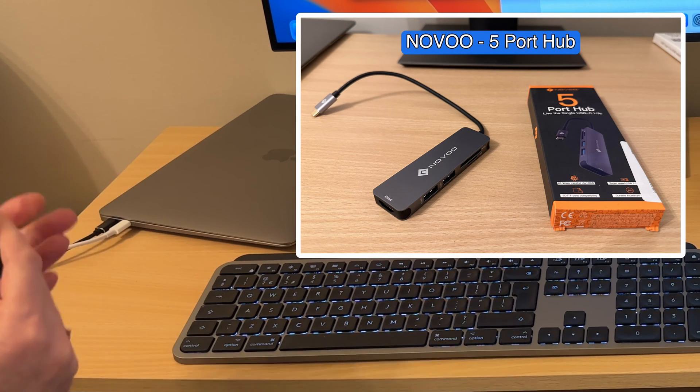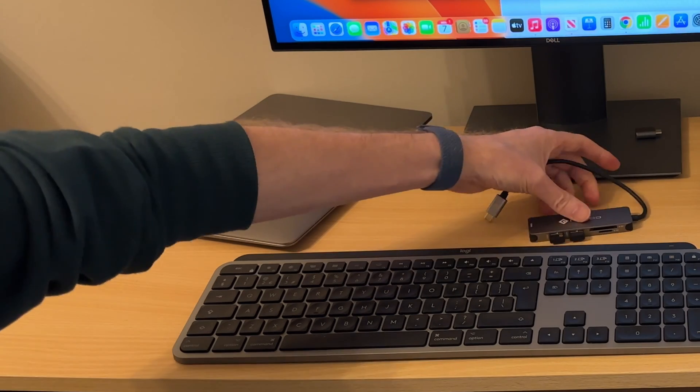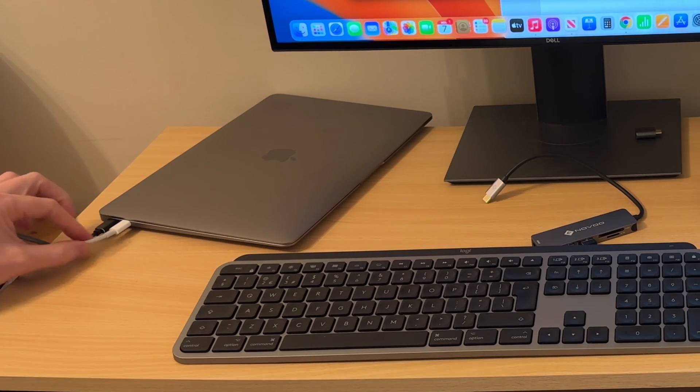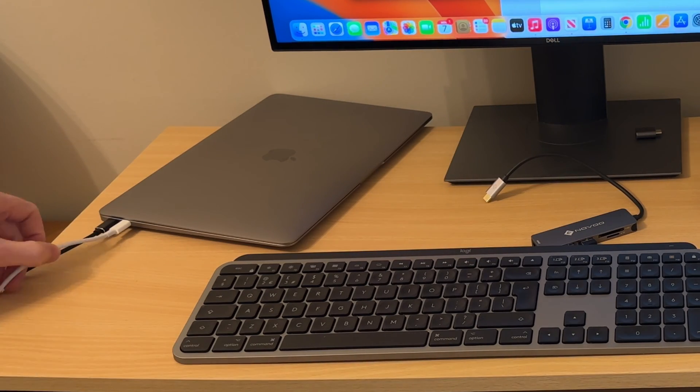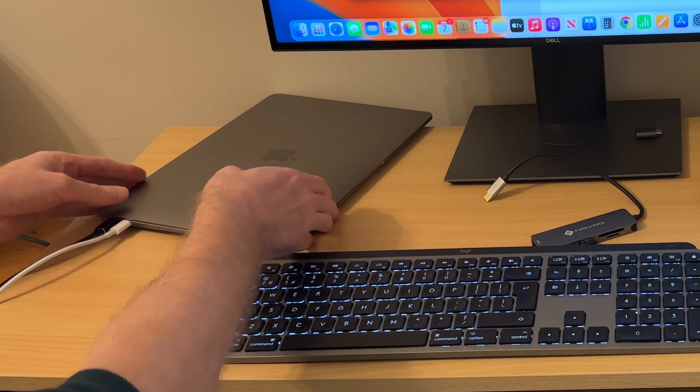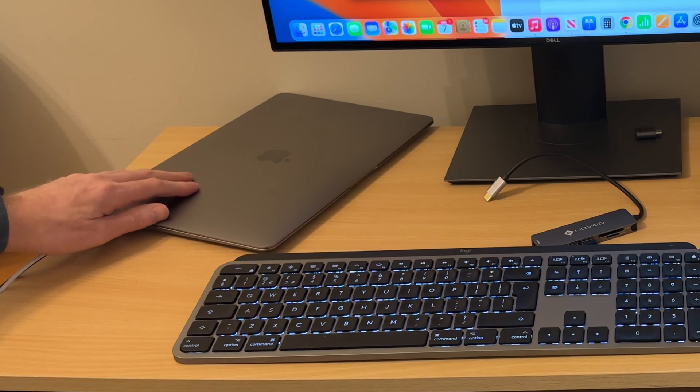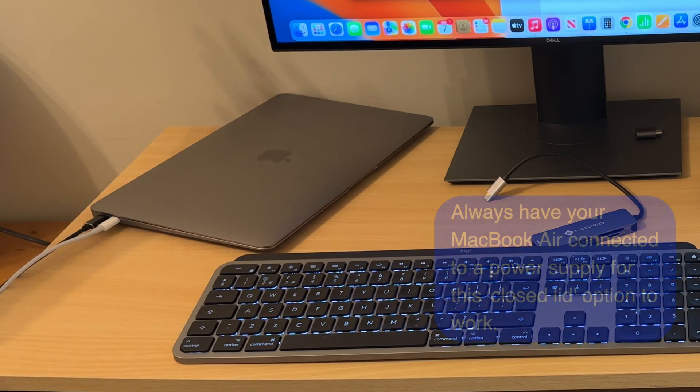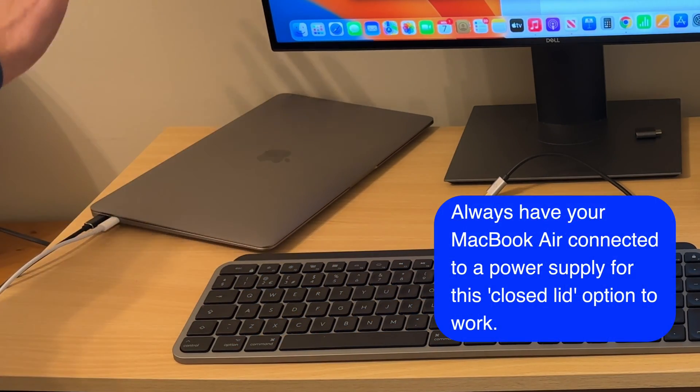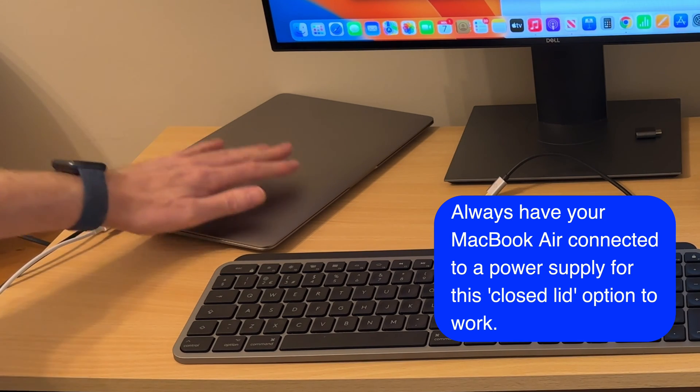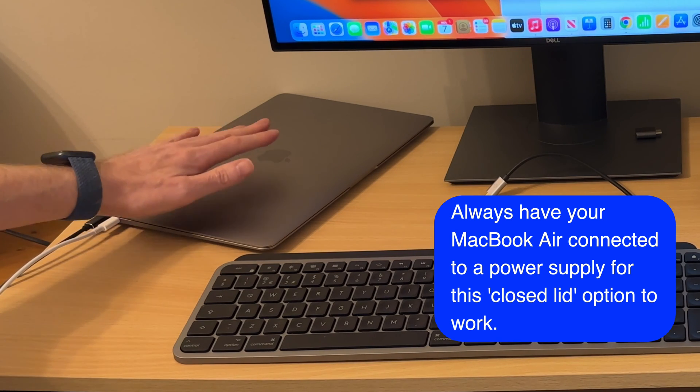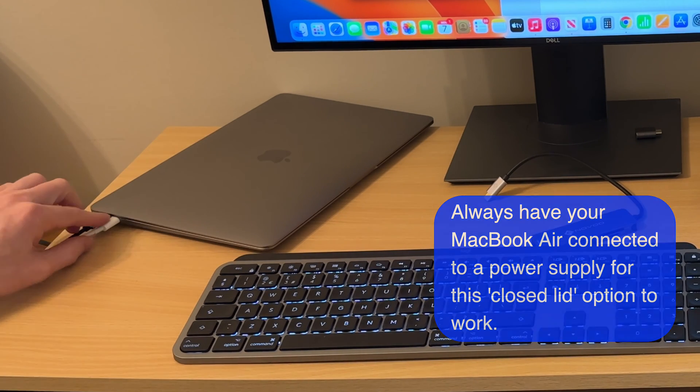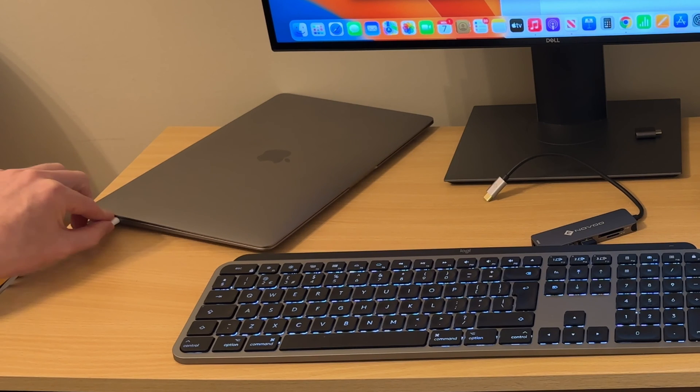The other thing that you need to know for this to work is you need to have the power cable on and plugged into your MacBook Air all the time. Otherwise it won't work because as soon as you close the lid on your MacBook it shuts down the computer unless you've got the power cable in and turned on.